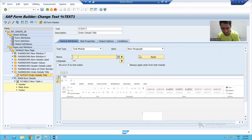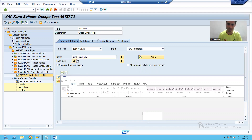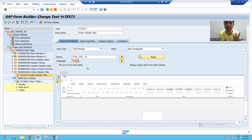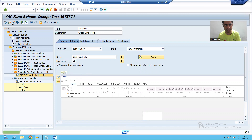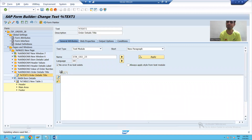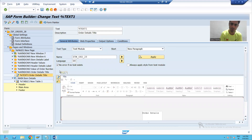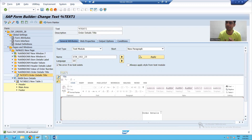Now I will pass the name of the text module which I created. I will pass the language because I created it in English. I will select the checkbox 'no error if no text exists'. I will check the syntax and activate my smart form.